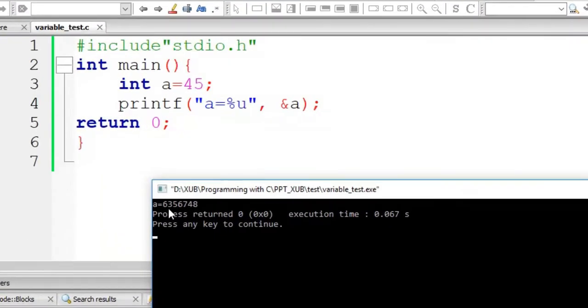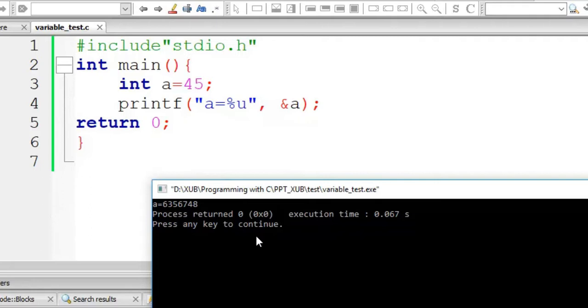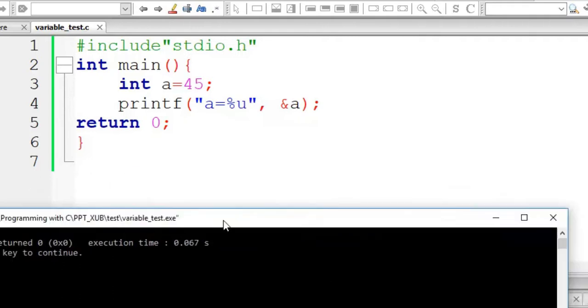You can see here 6356743, one address is coming. But this is one thing we should keep in mind that this is a relative address, this is not actual address.